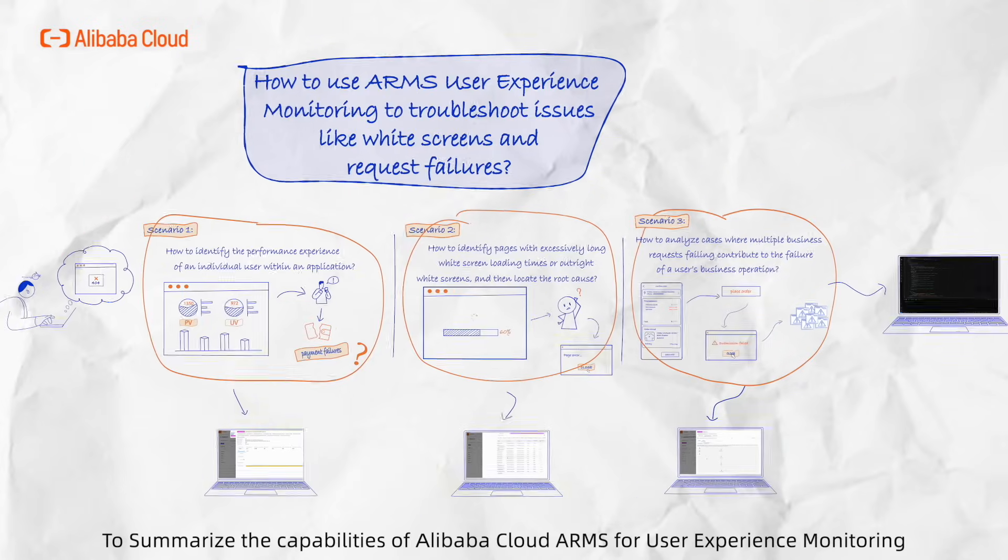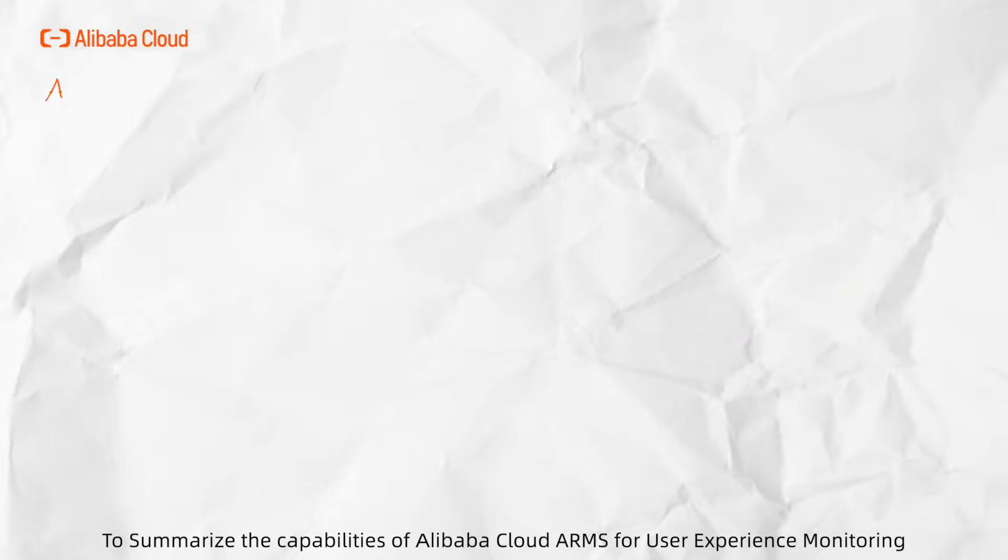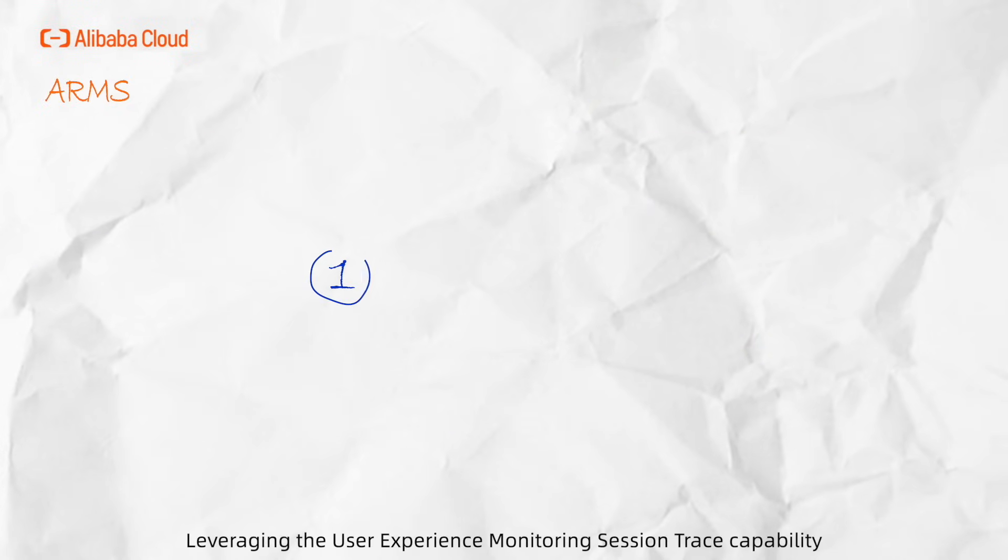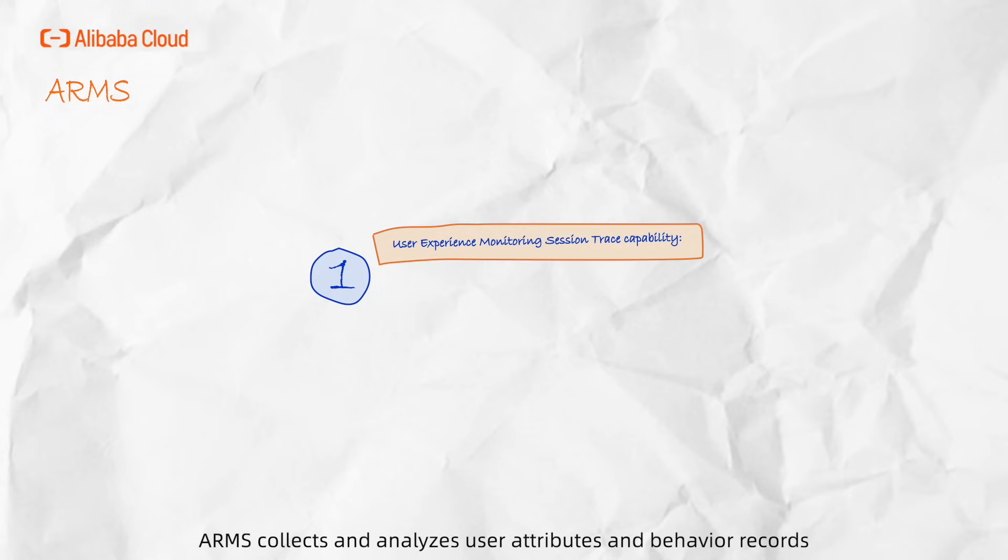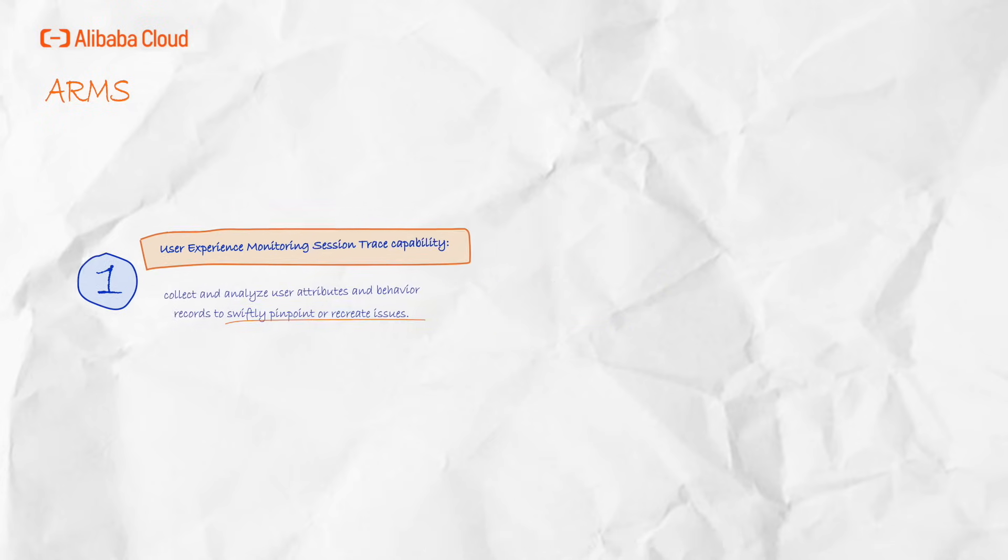To summarize the capabilities of Alibaba Cloud ARMS for user experience monitoring. Leveraging the user experience monitoring session trace capability, ARMS collects and analyzes user attributes and behavior records to swiftly pinpoint or recreate the issues faced by users.